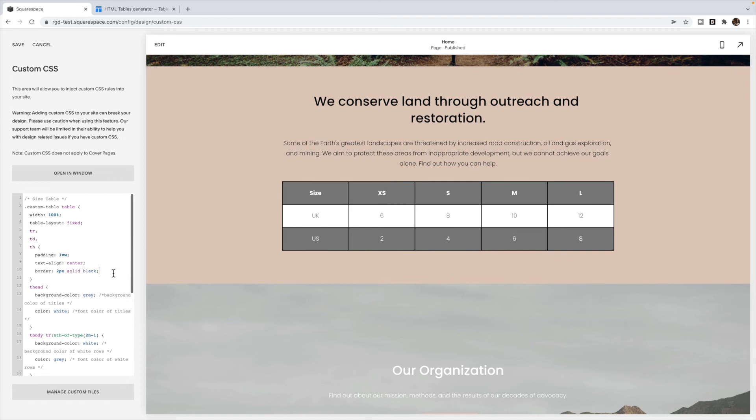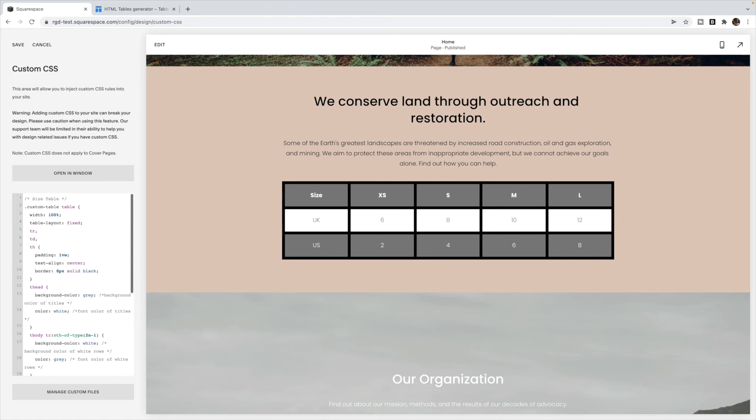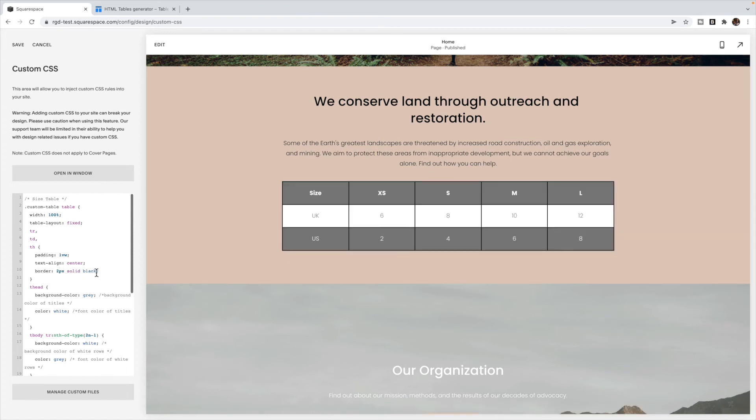This next one adds a border around each block. I've made it two pixels in width. You can make that smaller or bigger. And you can also change the color of it.